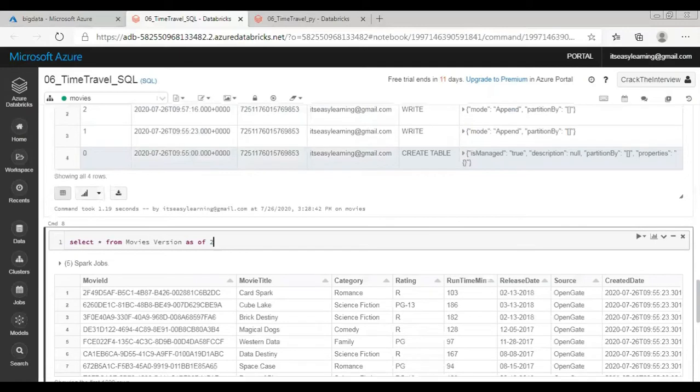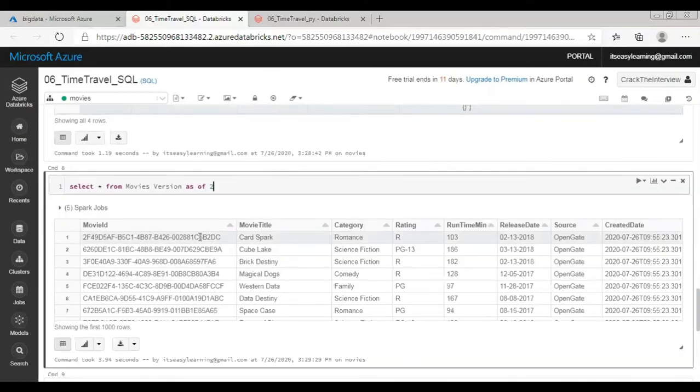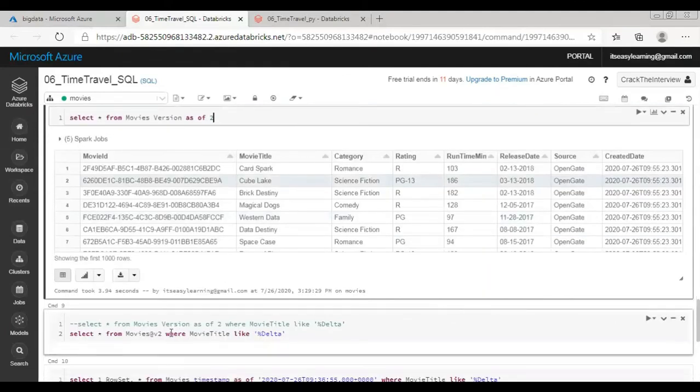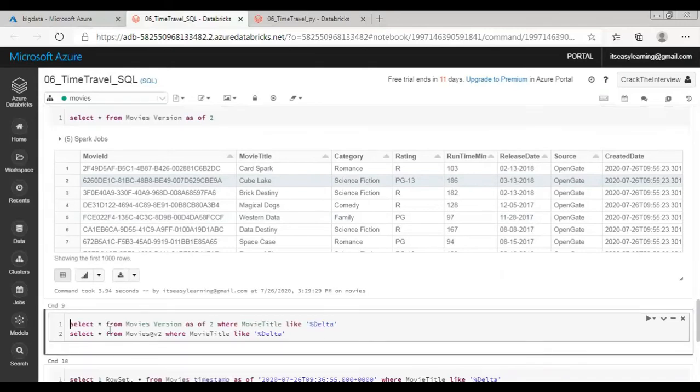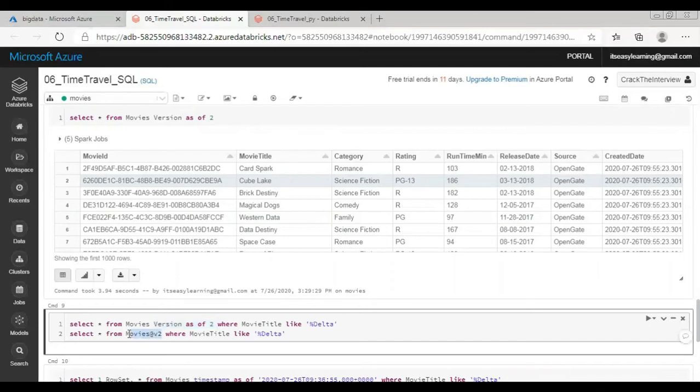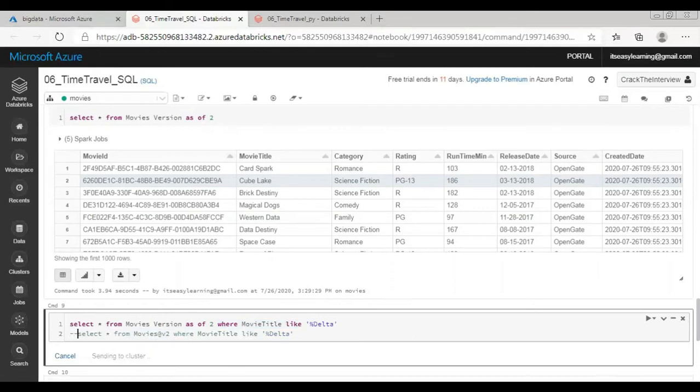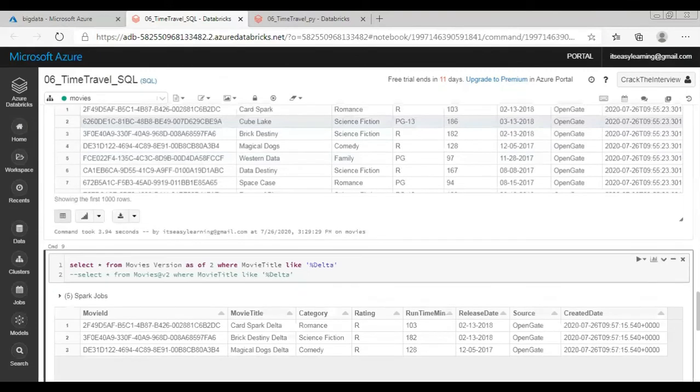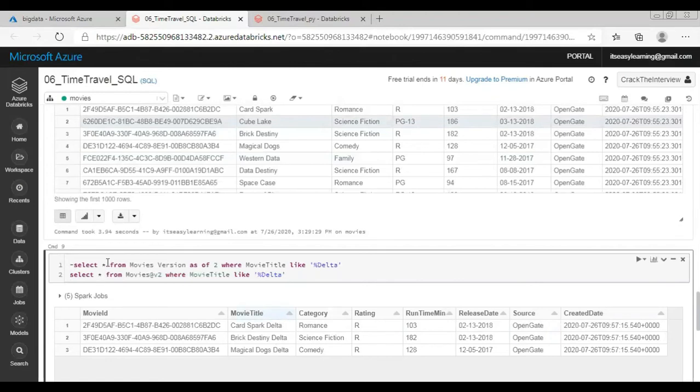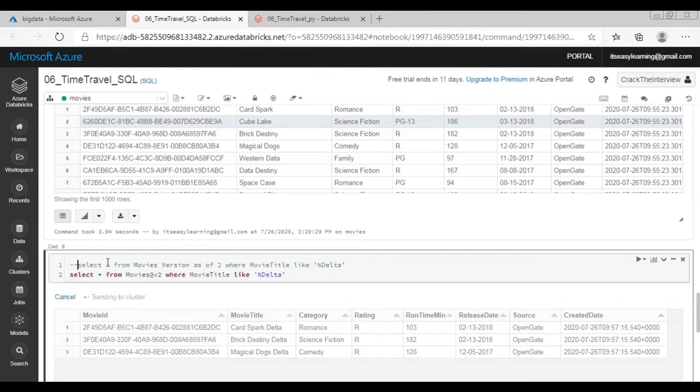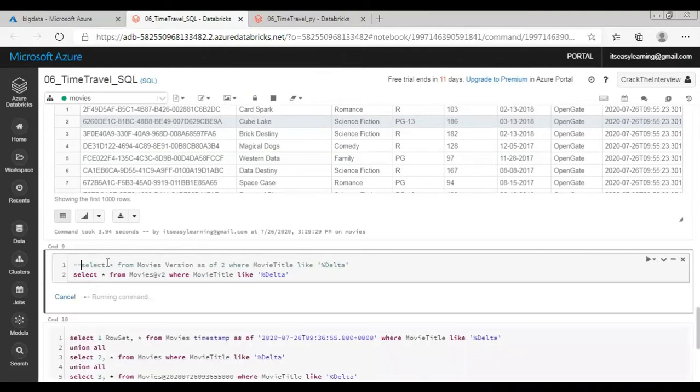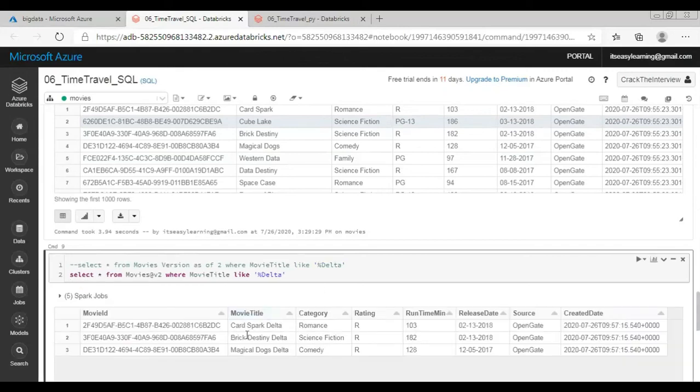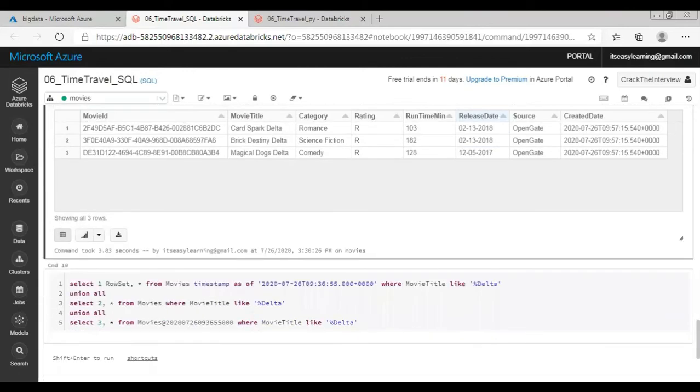If you see the data is there. And this is a complete data when we added delta data as well. So there are two ways we can access the data using version number. The first one is version as of, and second is table name at the rate V and then version number. You can also apply where criteria after specifying version. Let us run this command. In version 2 we have this data. I'm going to show you the same data by firing the second query. The same data is visible.